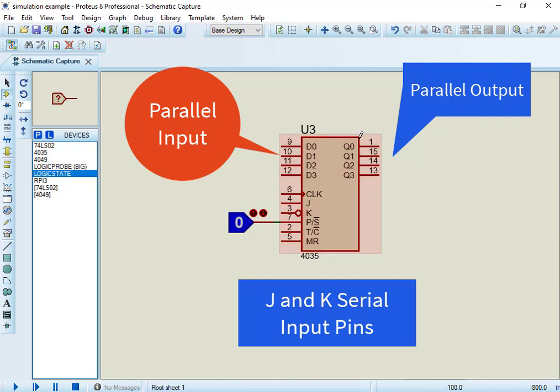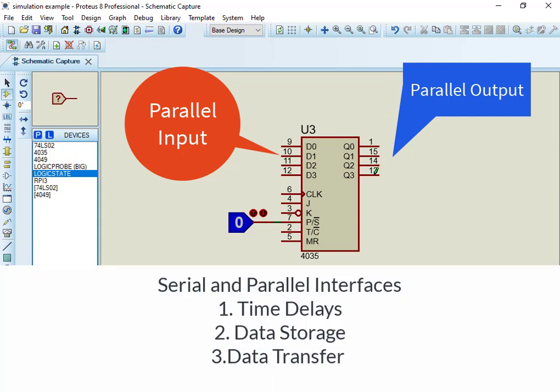You can also use this IC in converting between serial and parallel interfaces. This IC is useful in many circuits for generating time delays, data storage, data transfer, manipulation, and many more tasks like these.